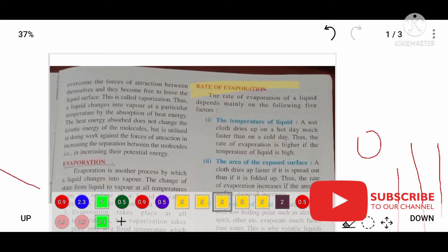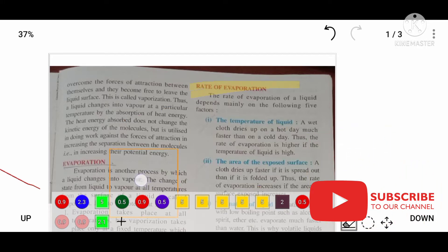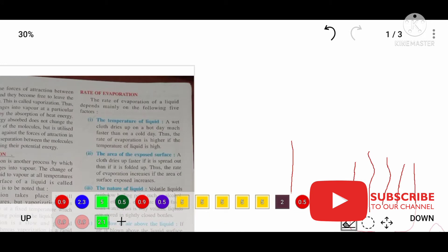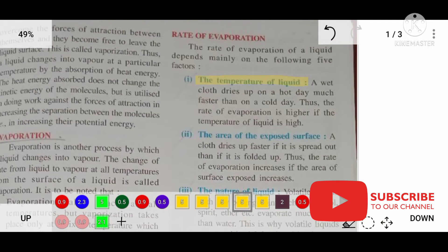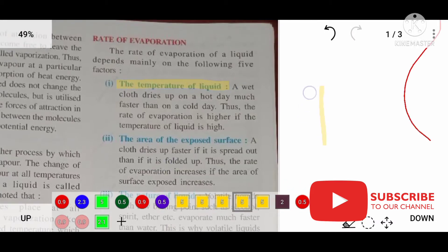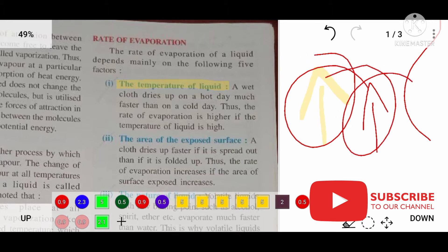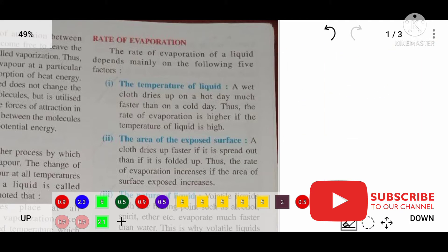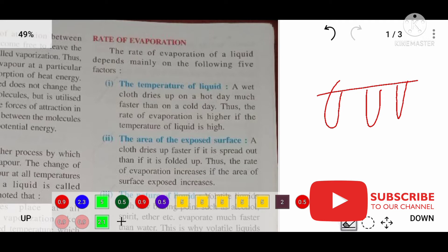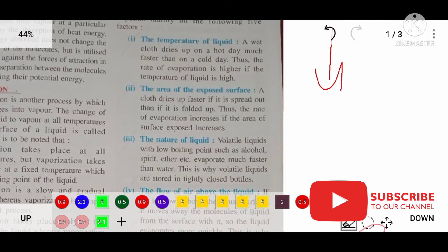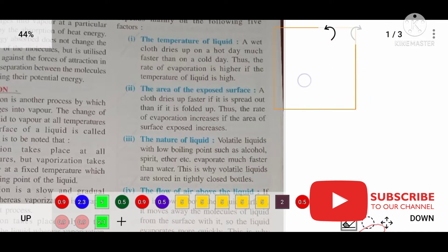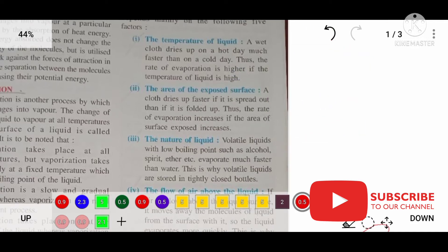There are some factors on which the rate of evaporation depends. If these factors are favorable, evaporation will be more. The first factor is the temperature of the liquid — if temperature is more, evaporation will also be more. For example, if you dry clothes in summer, evaporation will be more, whereas in winter evaporation will be less.